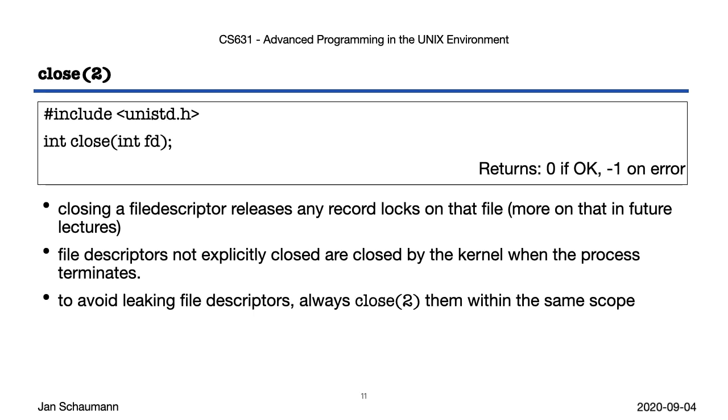An easy way to remember how to keep them in the same scope is to check the indentation level. Here we have open in one level, and we make sure that close is indented on the same level.